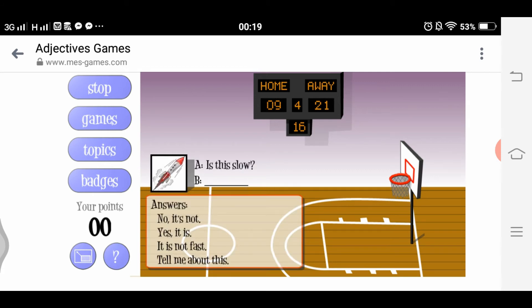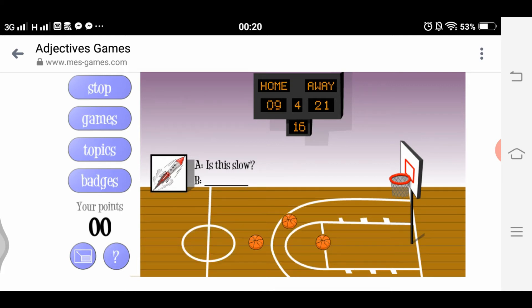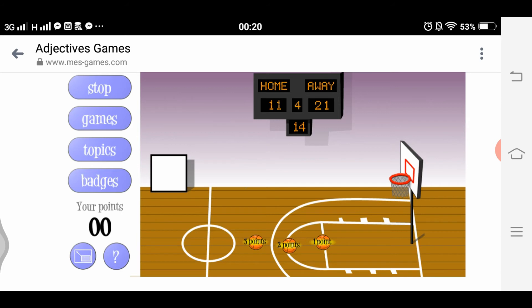For two points: 'I have the racket. Is this slow? No, it is not. Yes, it is.' The answer options include 'it is not fast' and 'tell me about this,' so the answer is 'No, it's not.' Let's try the one-point shot.